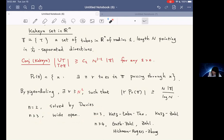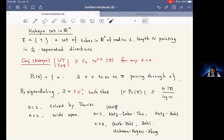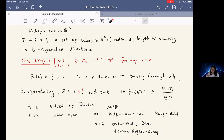When n equals 3, the best known bounds are due to Wolff, who showed the dimension of the set is greater than 5/2. Then Katz, Łaba, and Tao proved 5/2 plus epsilon in Minkowski dimension. In recent years, this was improved by Katz and Tao, also for an epsilon improvement but for the Hausdorff dimension. For dimension n greater or equal to 4, the best known bounds are due to Guth, Zhao, and Hickman, Rogers, and Zhang. All these methods use polynomial partitioning.